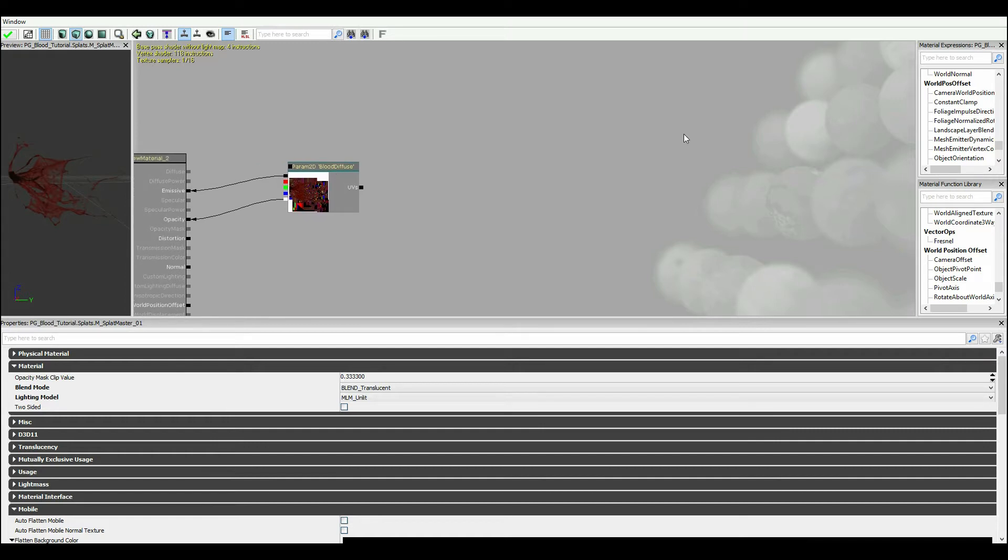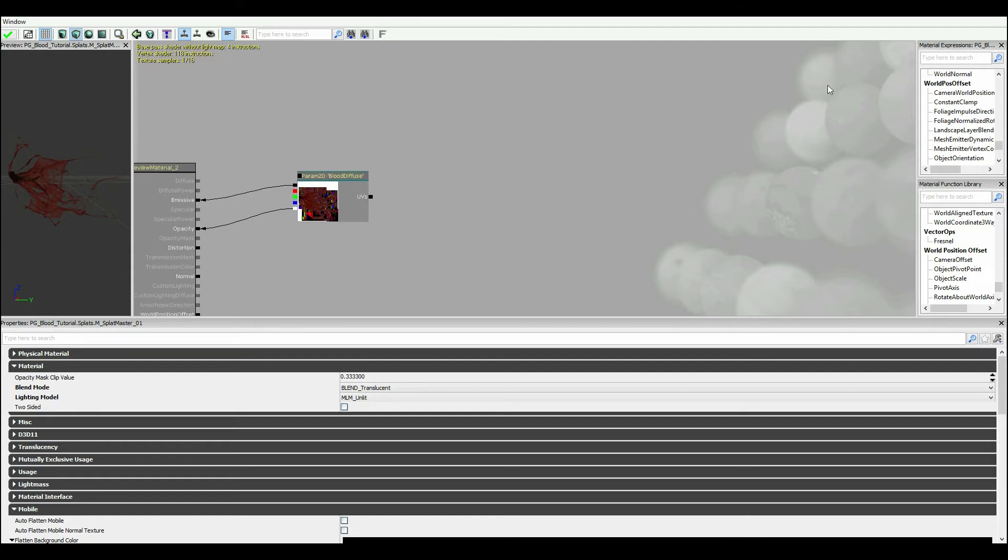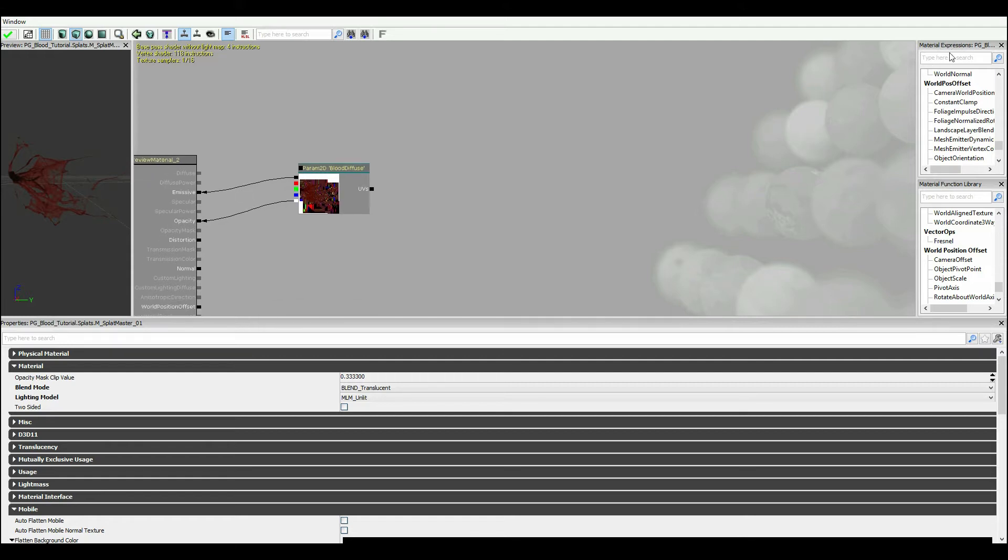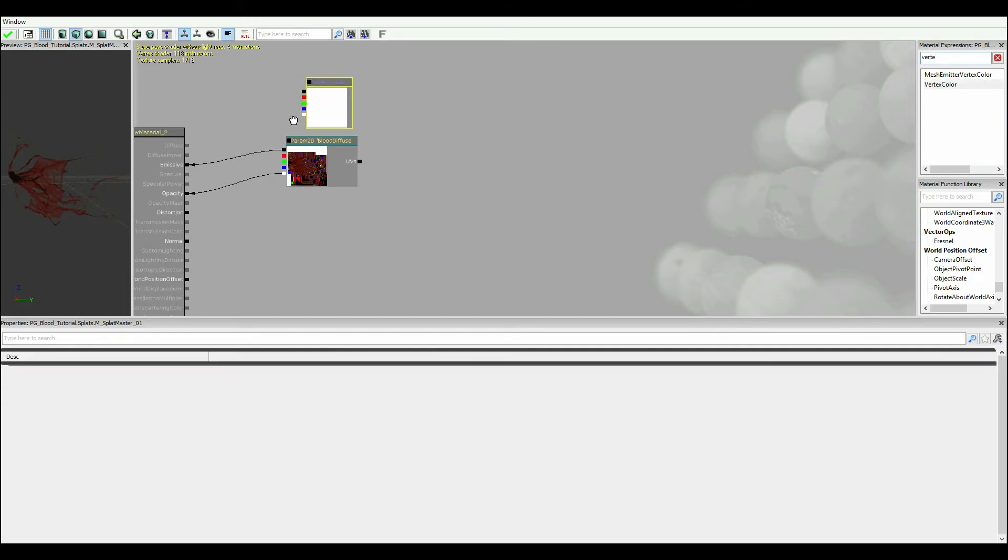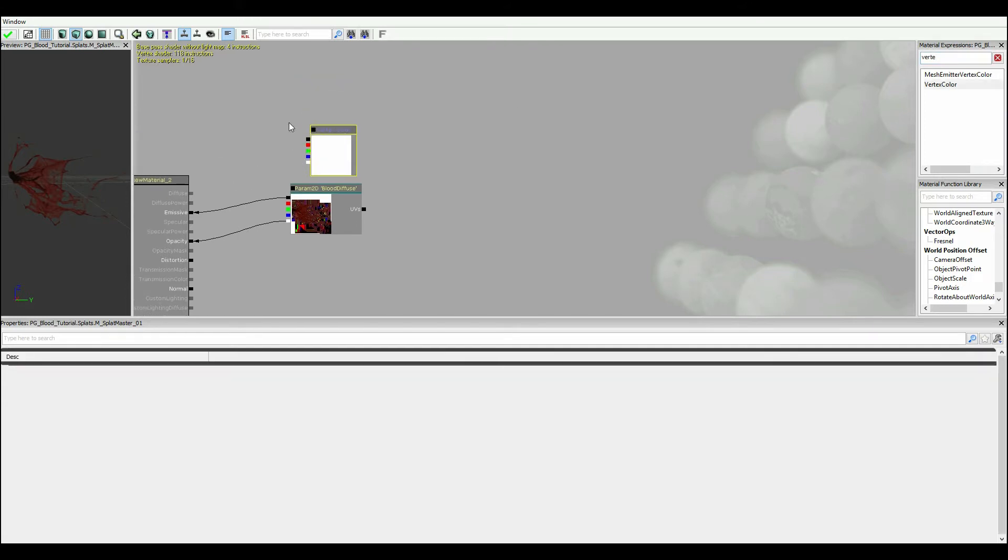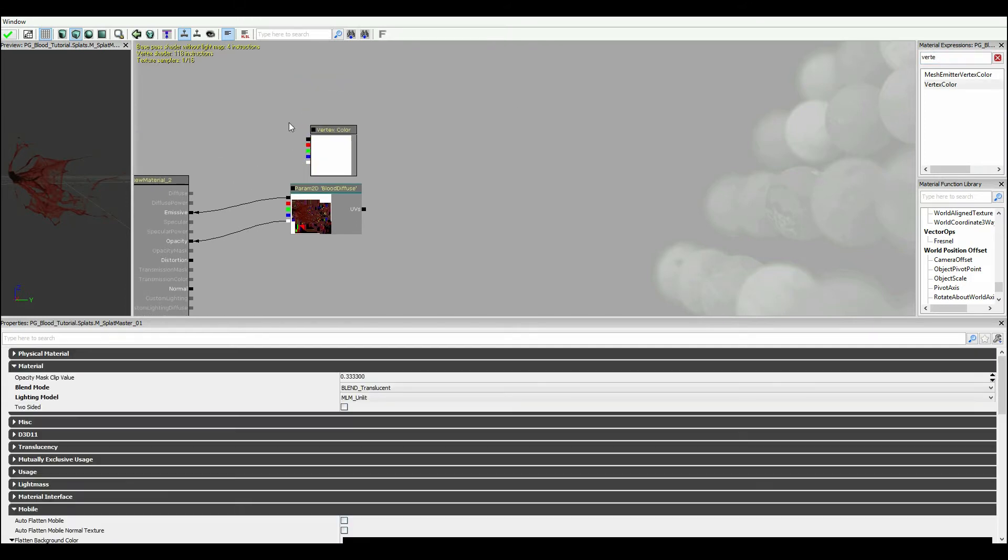So in theory we could actually work with just this to begin with. But because I'm a bit of a perfectionist when it comes to this stuff, I'm actually gonna just add a few little extra elements in there to get it looking nice.